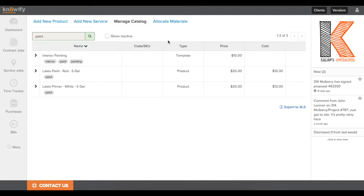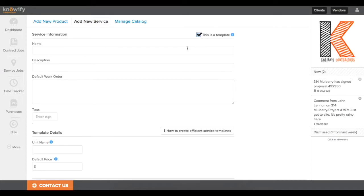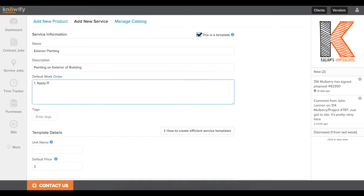We'll get into how we use these templates to budget later, but first I'm going to show you how we can build a more detailed version of one of these service templates to really automate all of your material and labor budgeting. I'm going to make this one for exterior painting, and I'll just speed up the process of entering all this info.